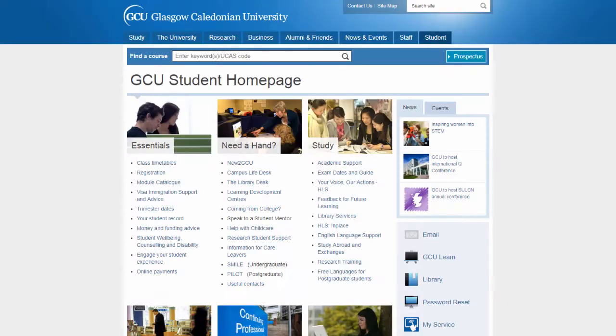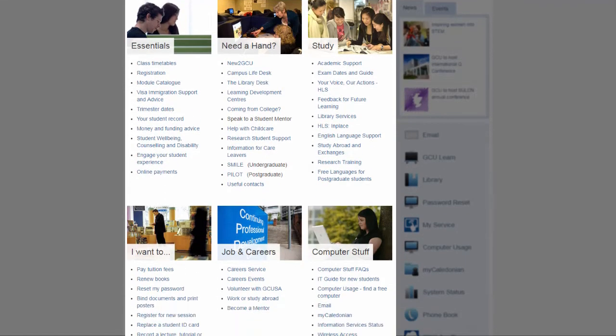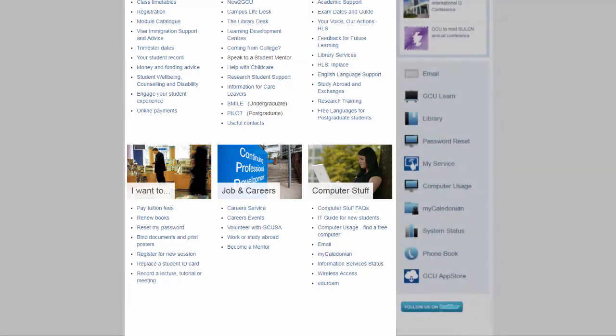The information presented on the student homepage is collated by topics and there are nine different topic areas. If you scroll through the page you can see those different topic areas and the different links contained within them. These links will provide you with information and advice on specific areas.